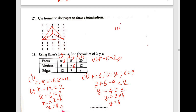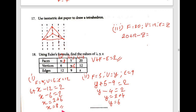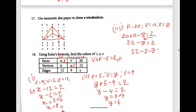Third one: faces = 20, vertices = 12, edges = z. So: 20 + 12 − z = 2, which gives 32 − z = 2, so 32 − 2 = z, meaning 30 = z. Therefore z is equal to 30.